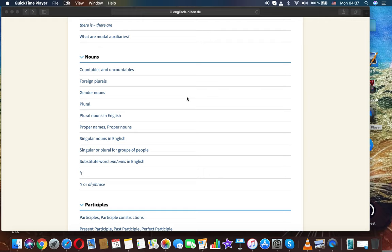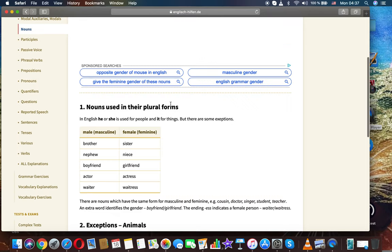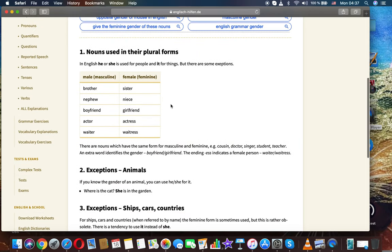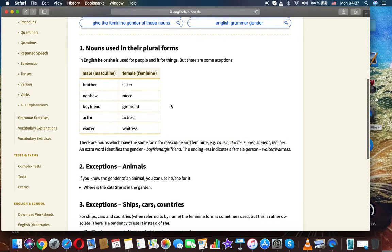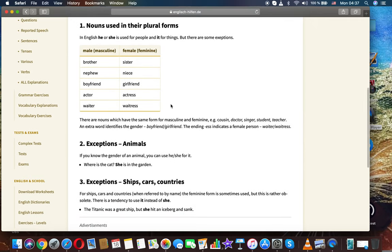Our next topic is Gender Nouns. Nouns used in their plural forms. In English, he or she is used for people and it for things, but there are some exceptions.